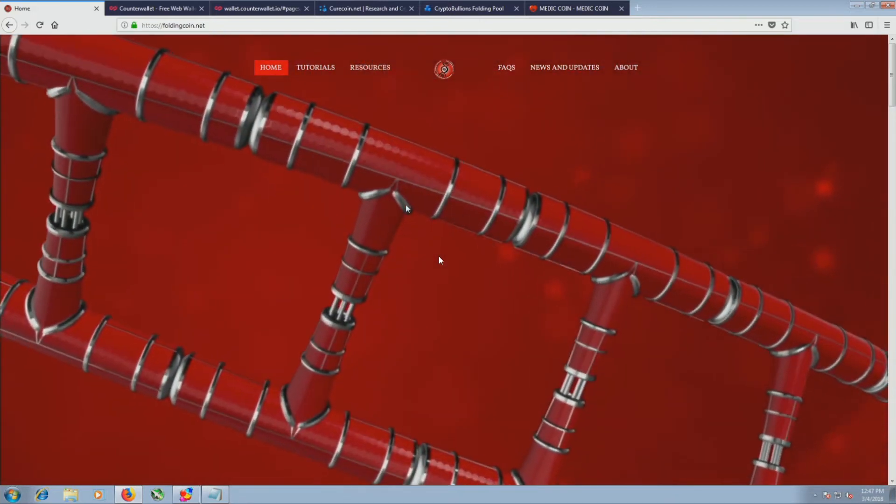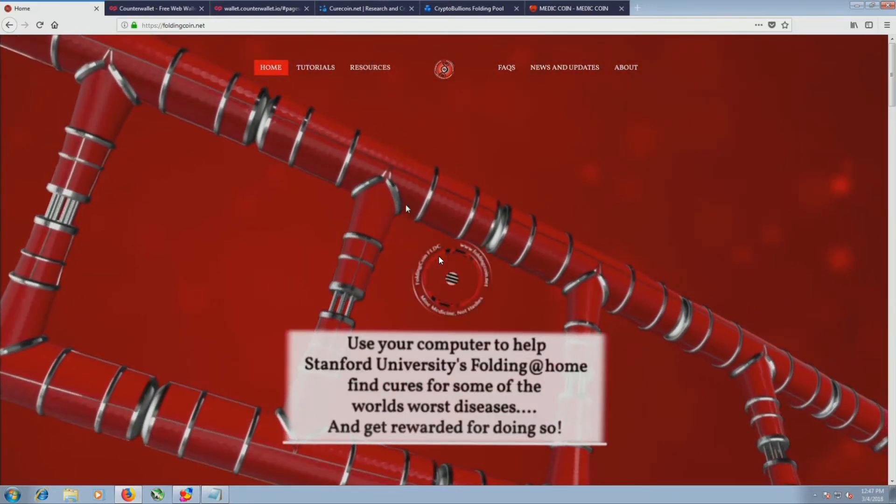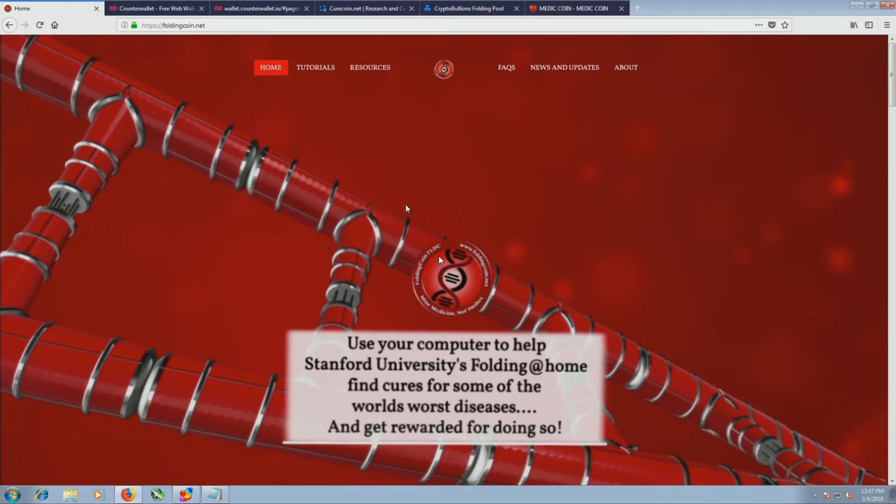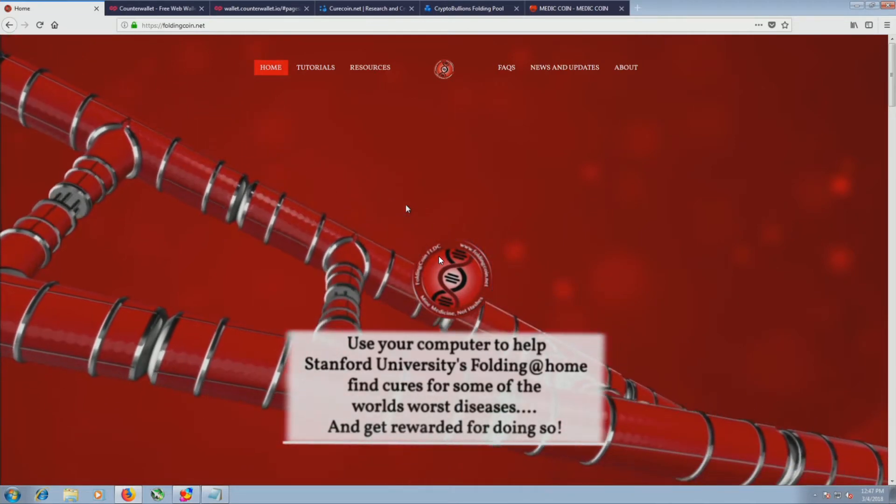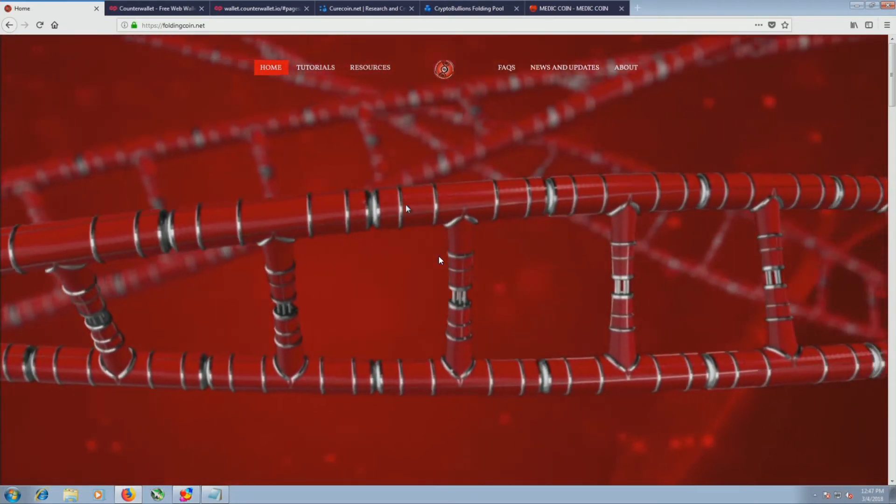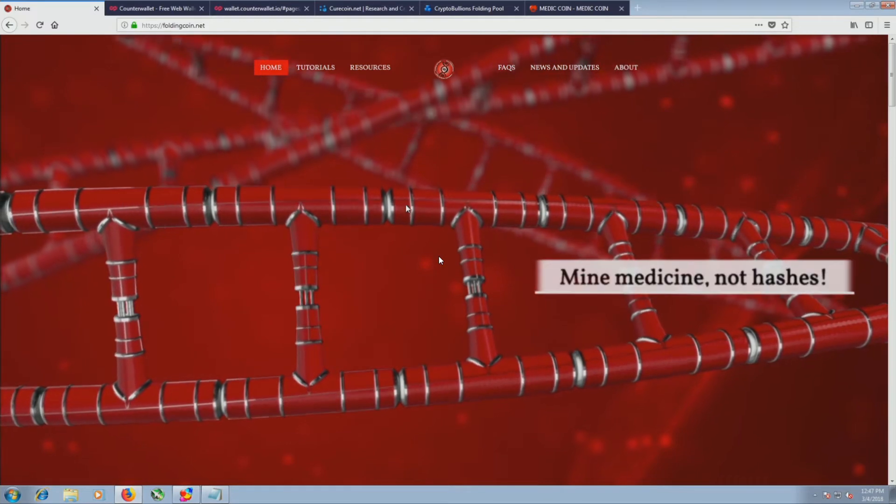Hello, my name is Isaiah and this is part two of setting up Folding at Home. This one is covering cryptocurrency and how it can be used in conjunction with folding.